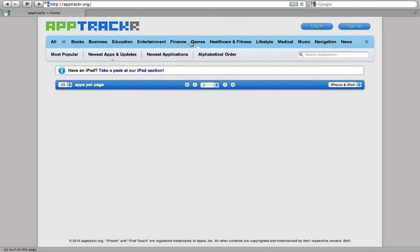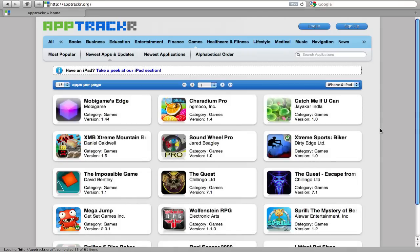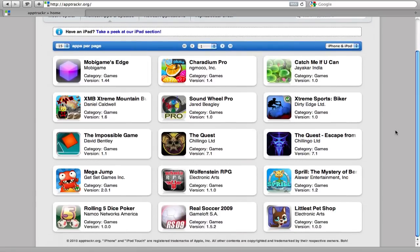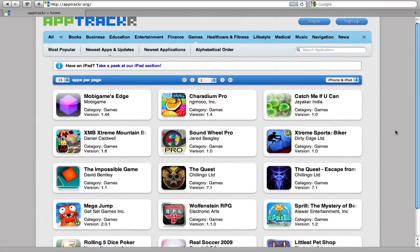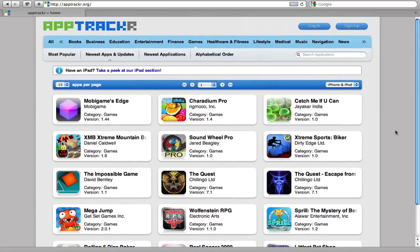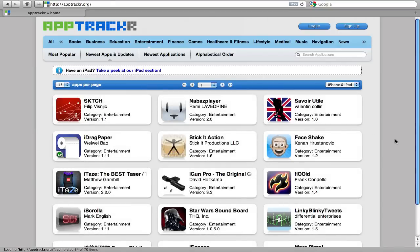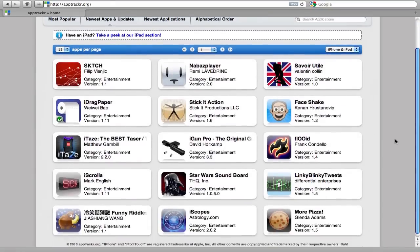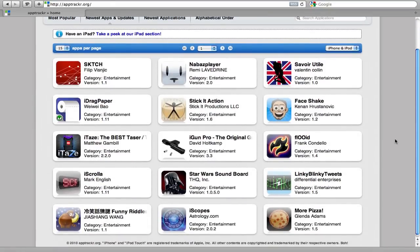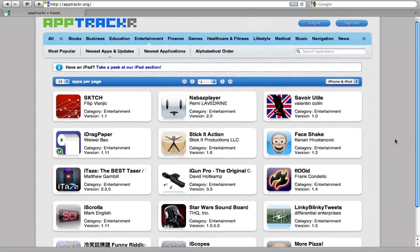You can also browse by category such as games or some other category. And whenever you see an app that you'd like, you just click on it and you can go right into it and see more information about it.